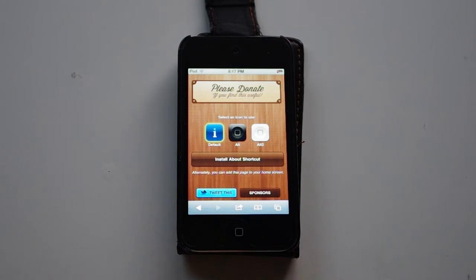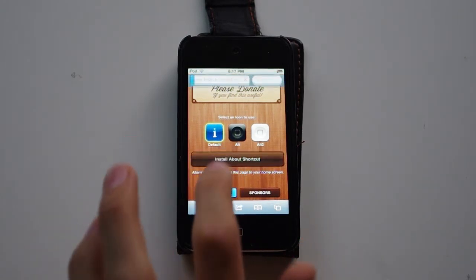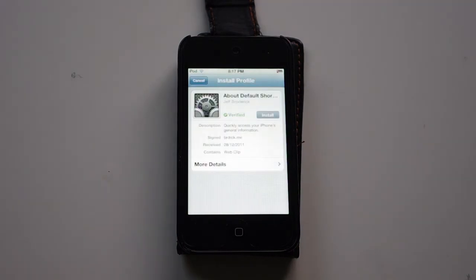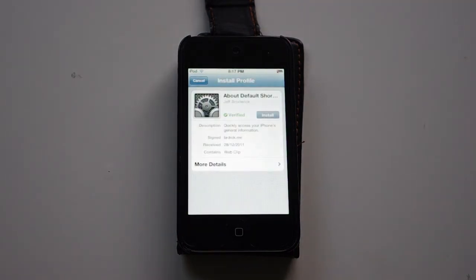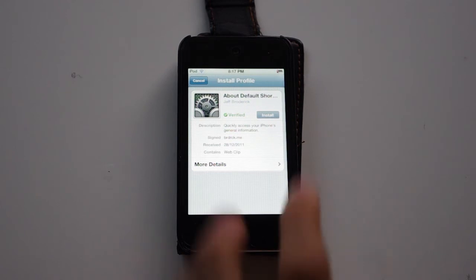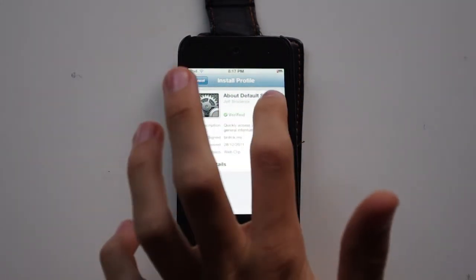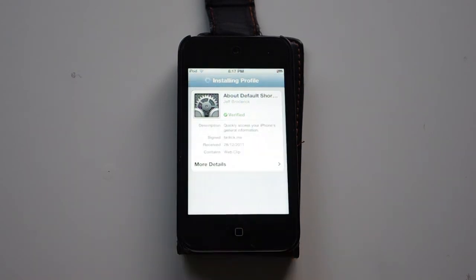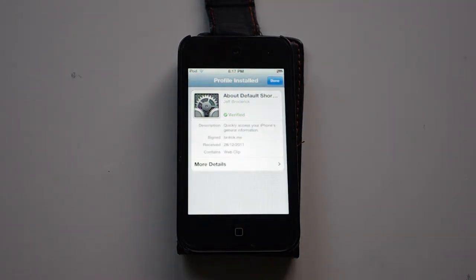So I'm just going to select the default one. I'm going to install this setting which will take you to Settings and it will take you to this section — it probably looks familiar, like when you do your Apple updates. So you can go install. Installing this profile will change your settings on your iPod. Install now.